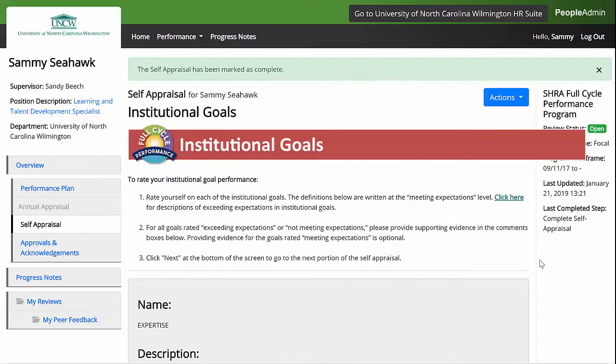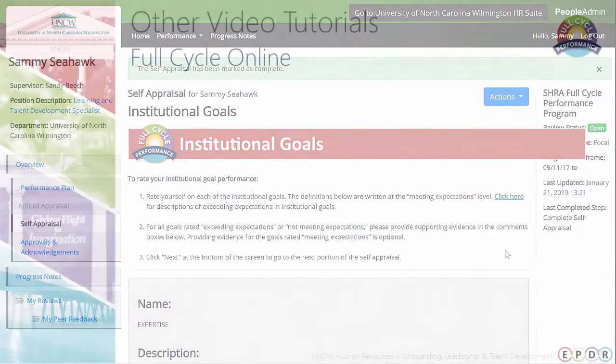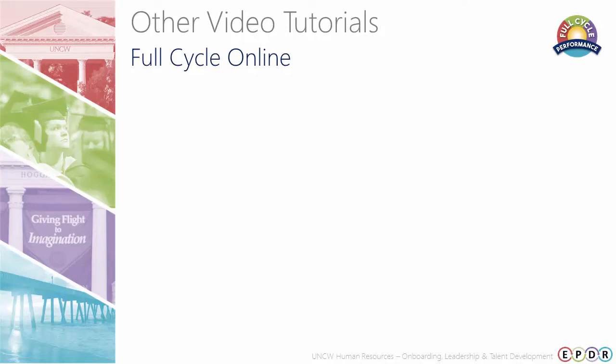And that's it! For more tutorials on Full Cycle Performance Online, click the links below. And don't forget to visit our website for additional tools and resources. Thank you!